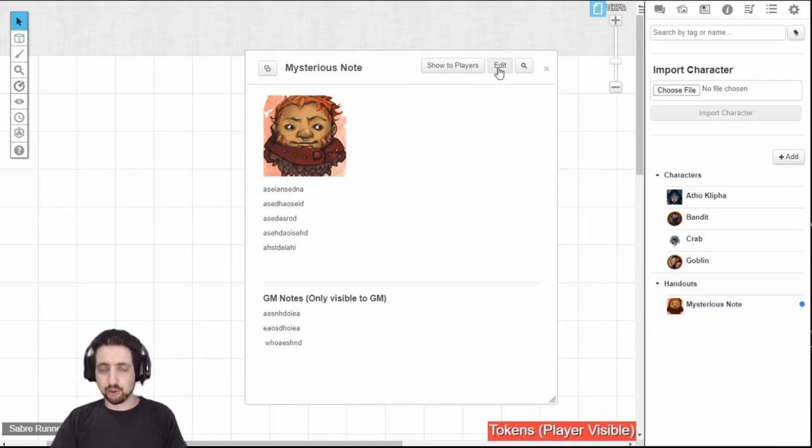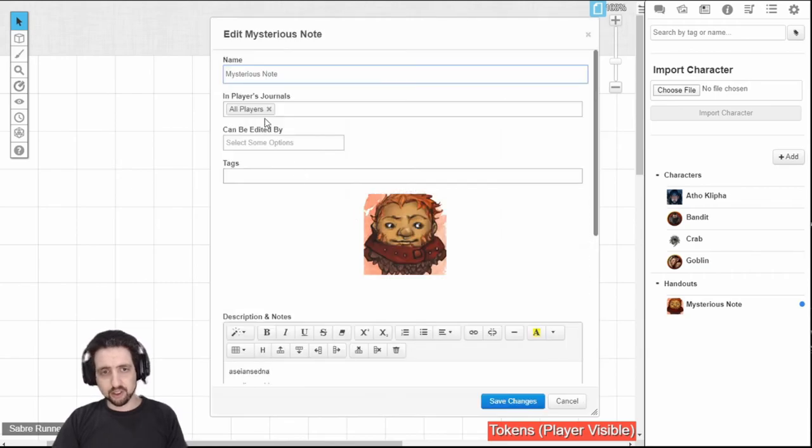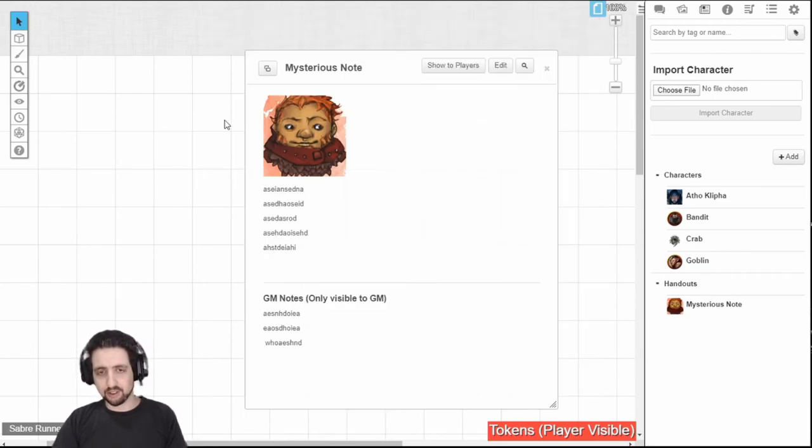If you want to hide it again, just click edit. As you can see here, all players are visible. Close that, delete that, save, and it's hidden again.